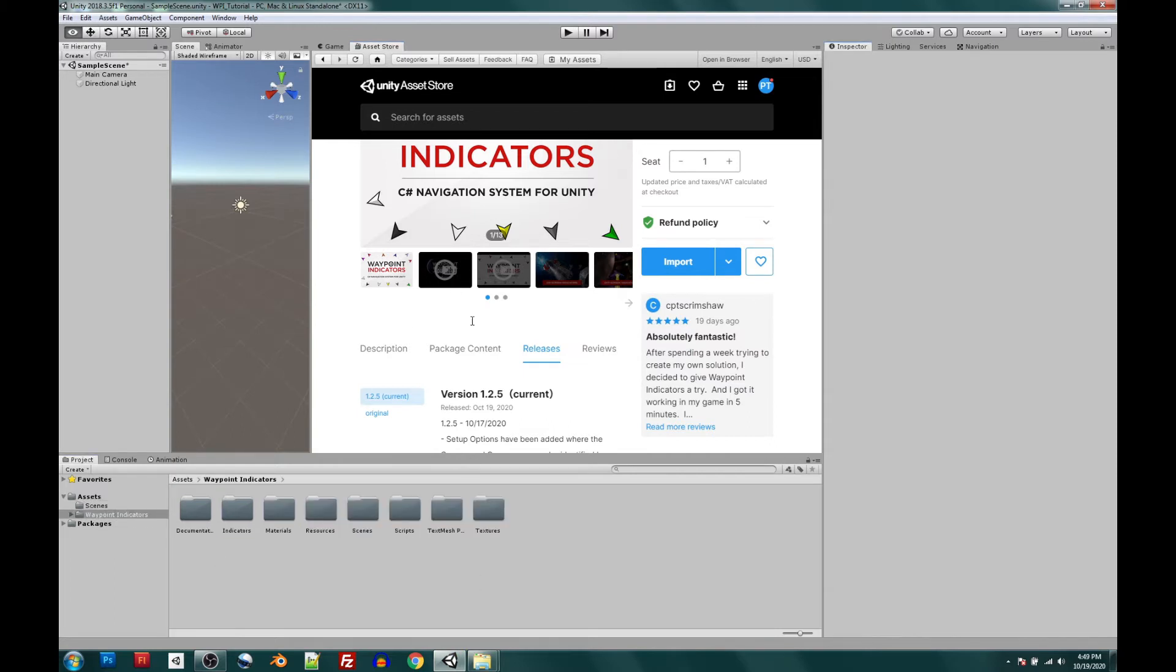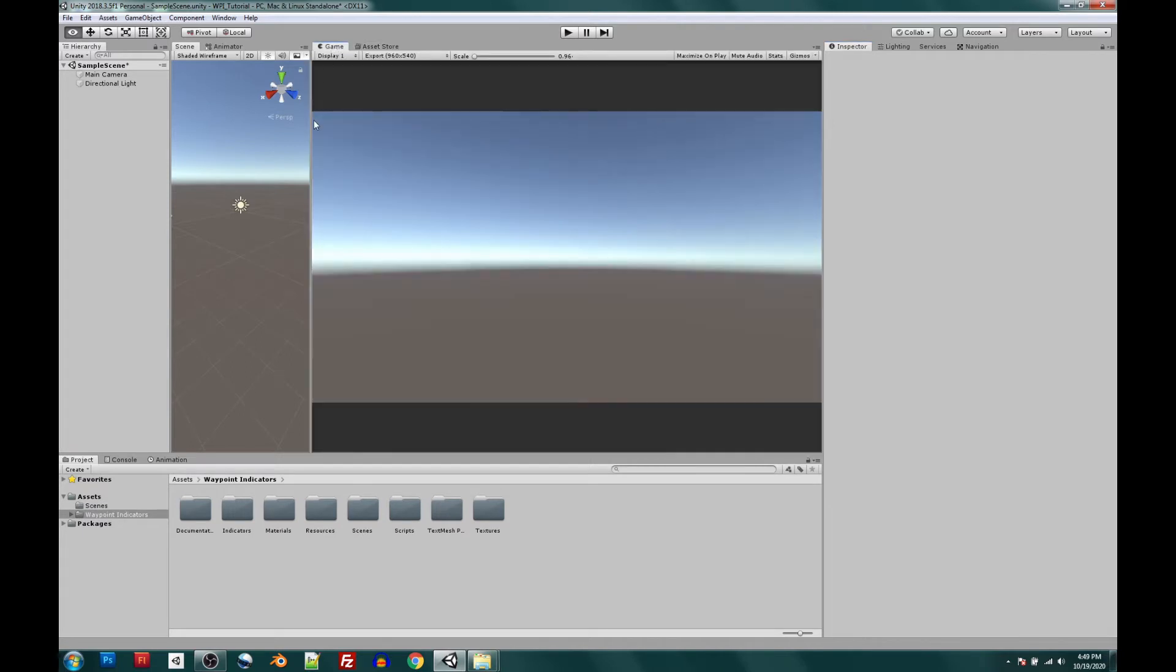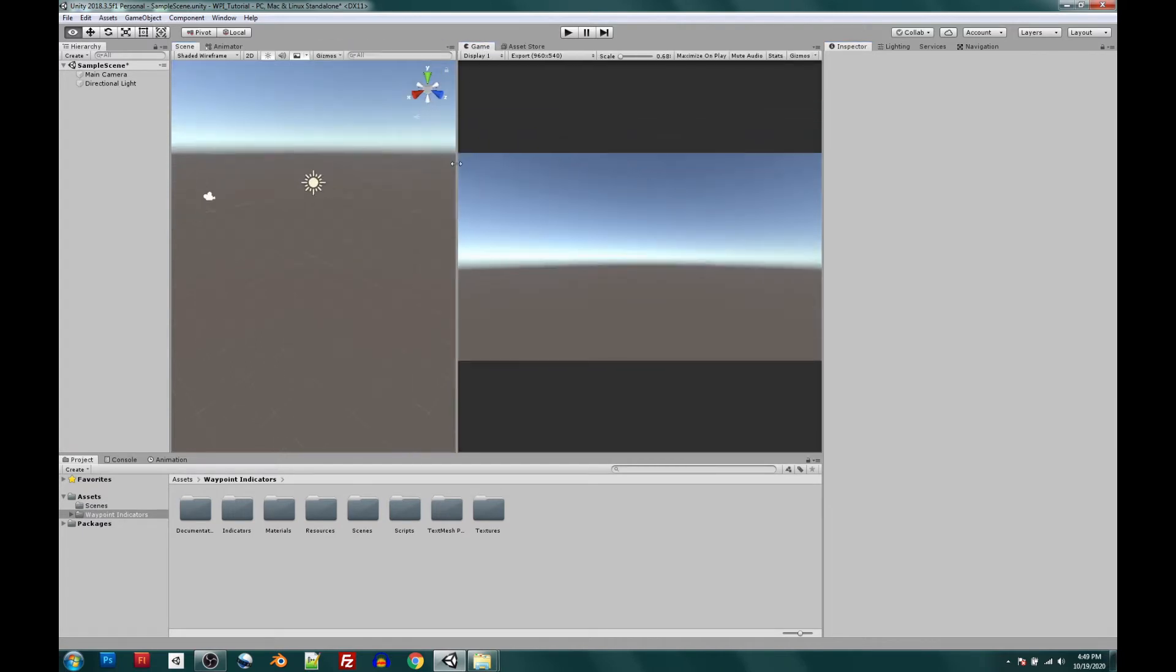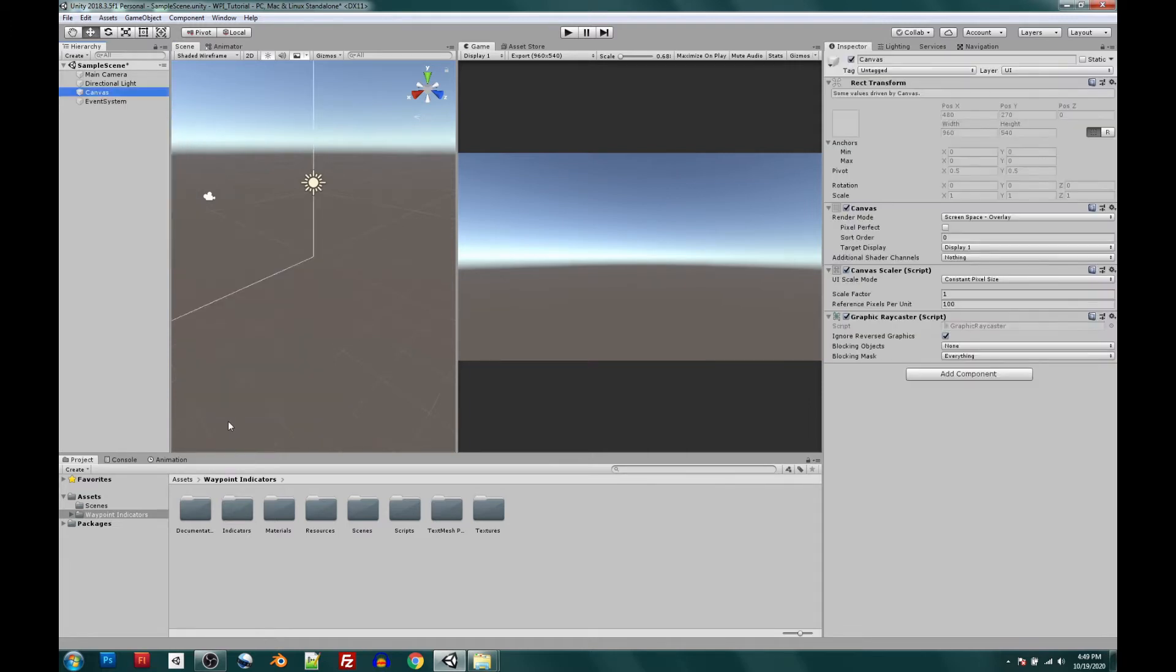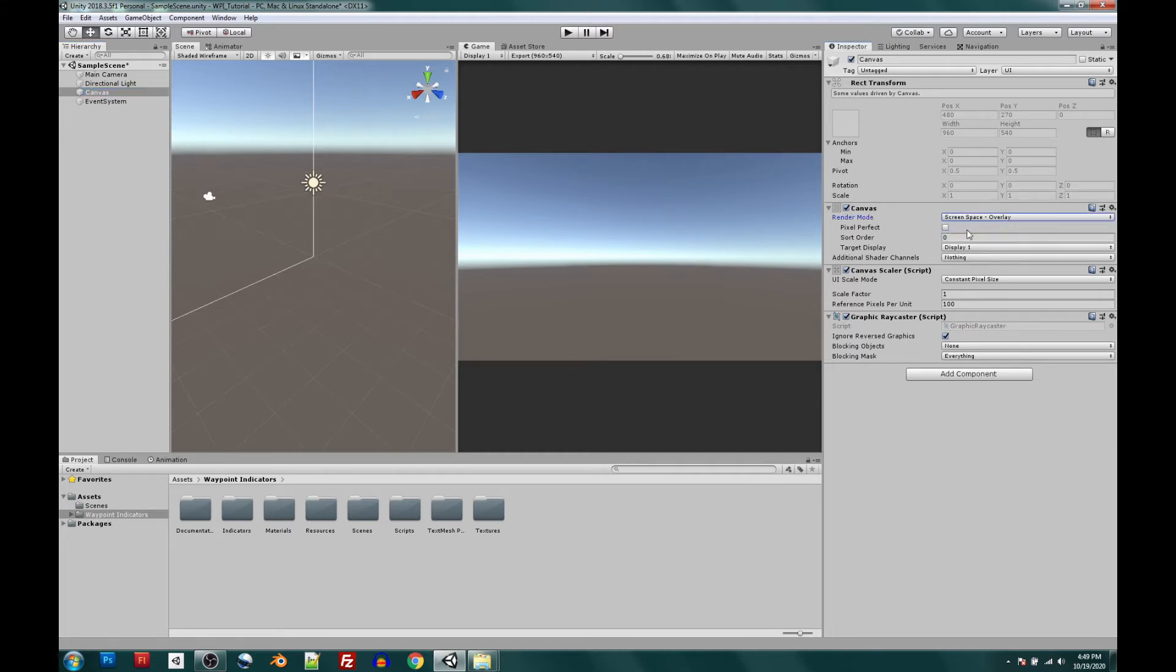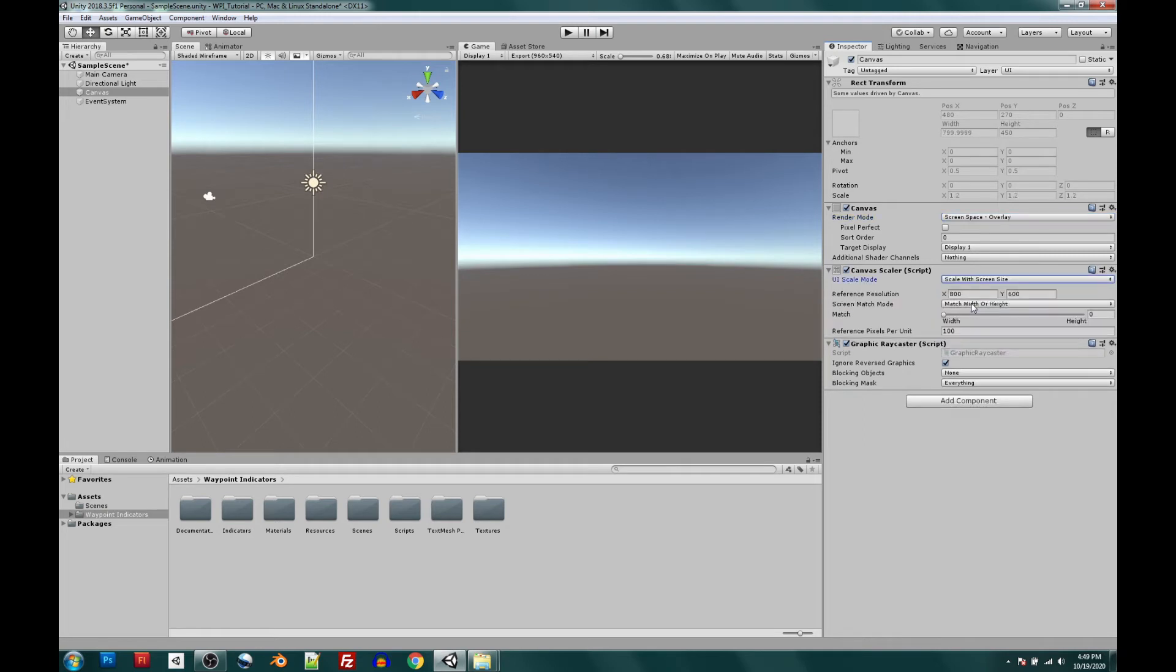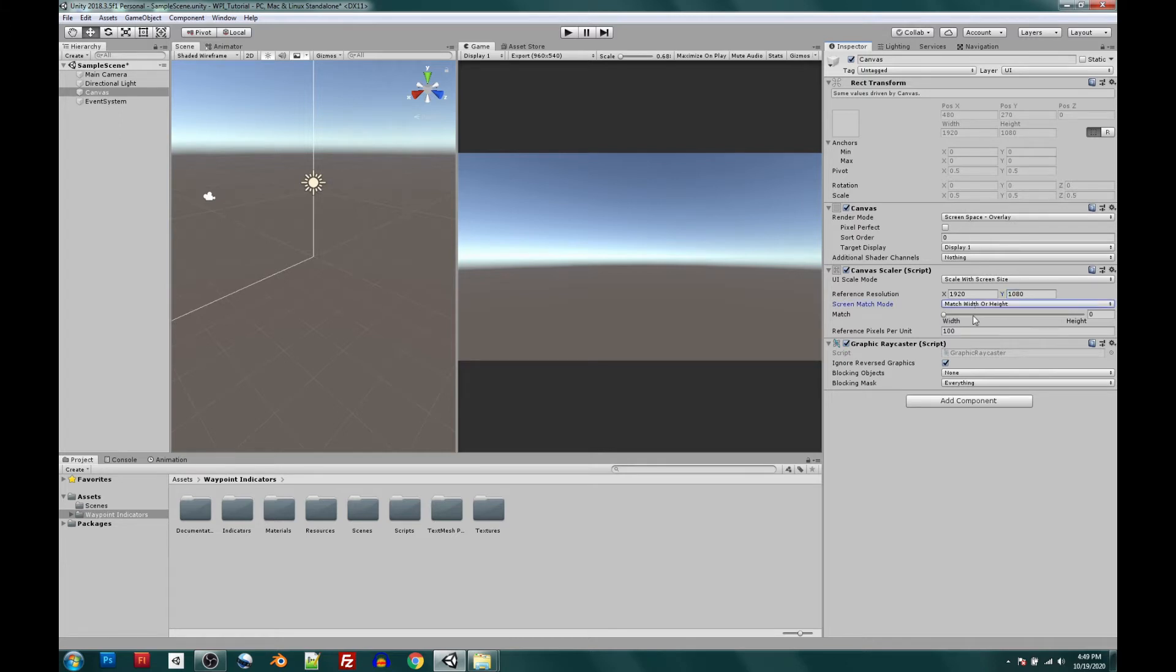Now that our asset has been imported, let's go ahead and create our canvas. Let's right-click in Hierarchy, select UI, select Canvas. And let's go over to those canvas options. Let's keep that screen space at overlay. Next thing we're going to do is change that scale mode to scale screen. And let's update that reference resolution to a standard 1920x1080. And I think we can do our screen match mode at 0.5. That way it just stays between width and height evenly.